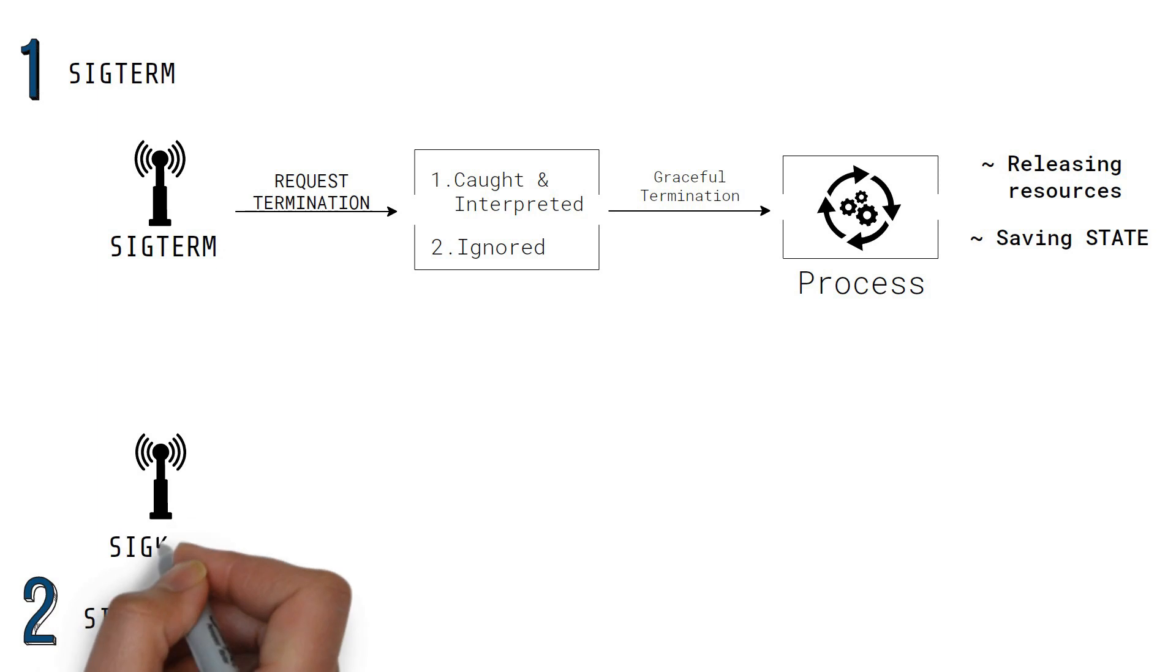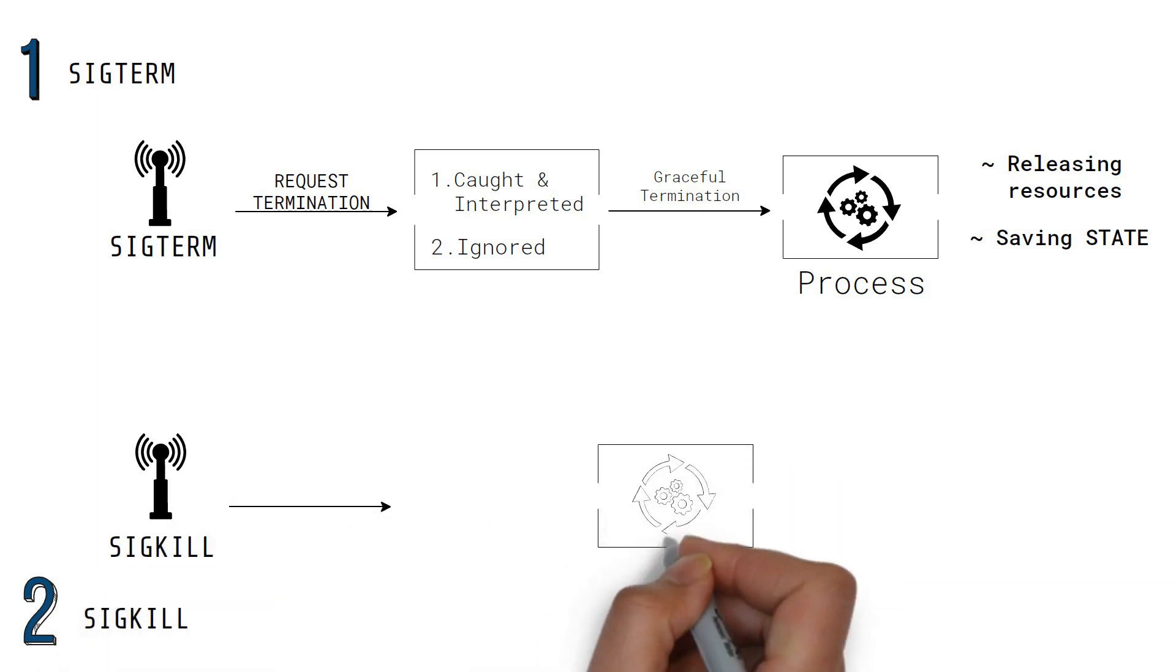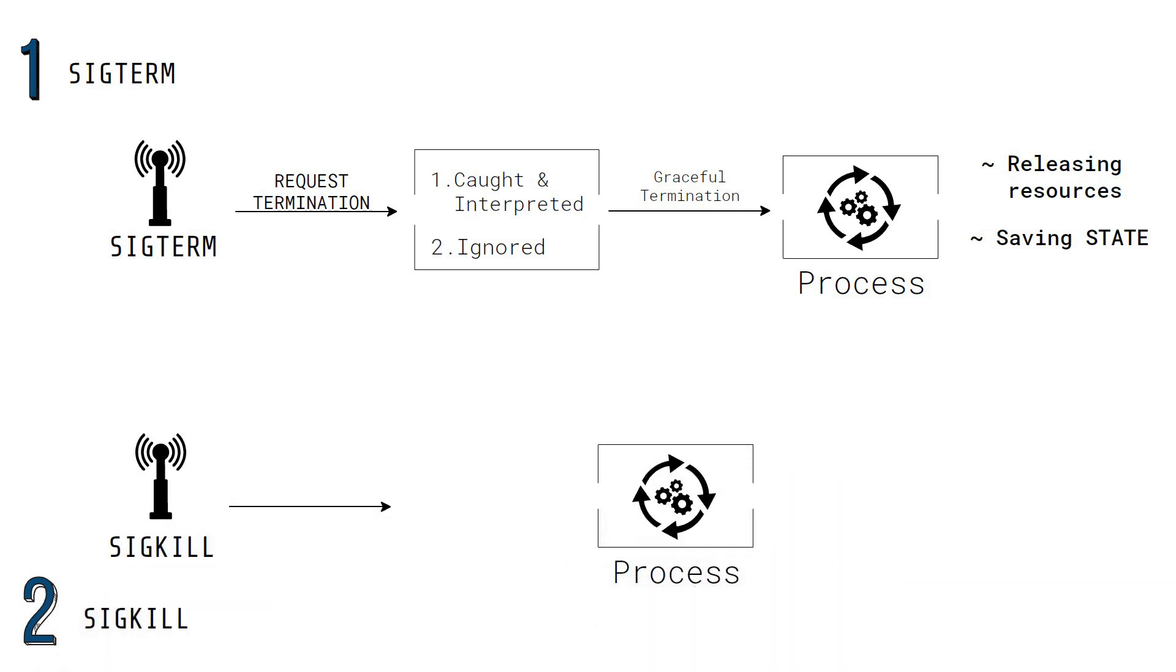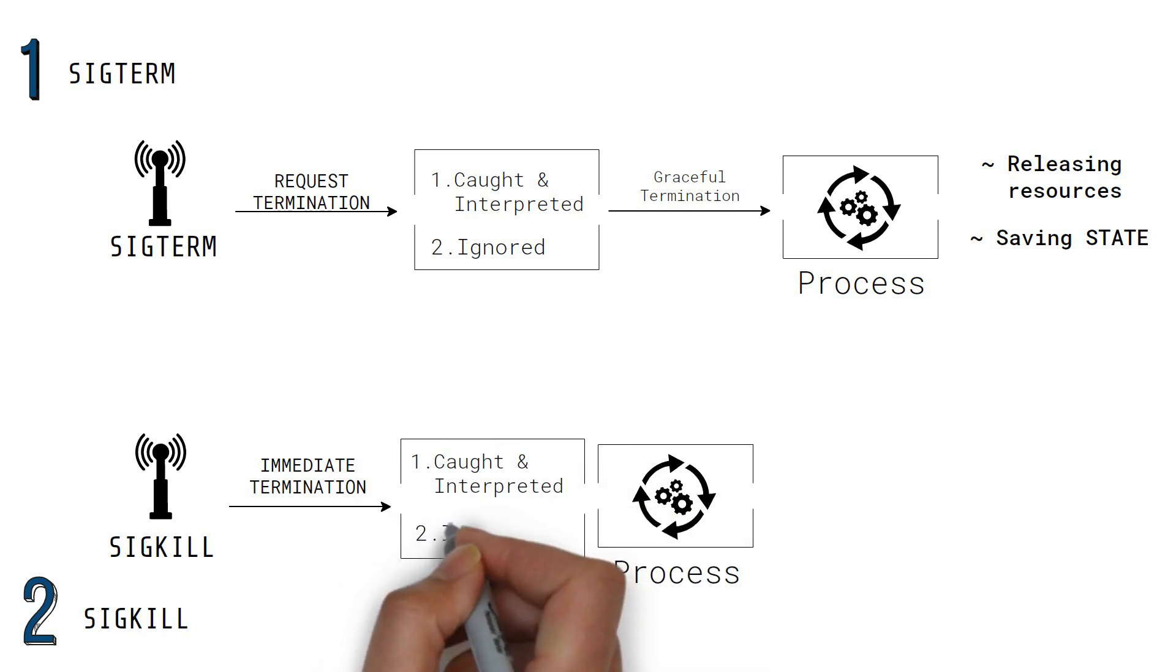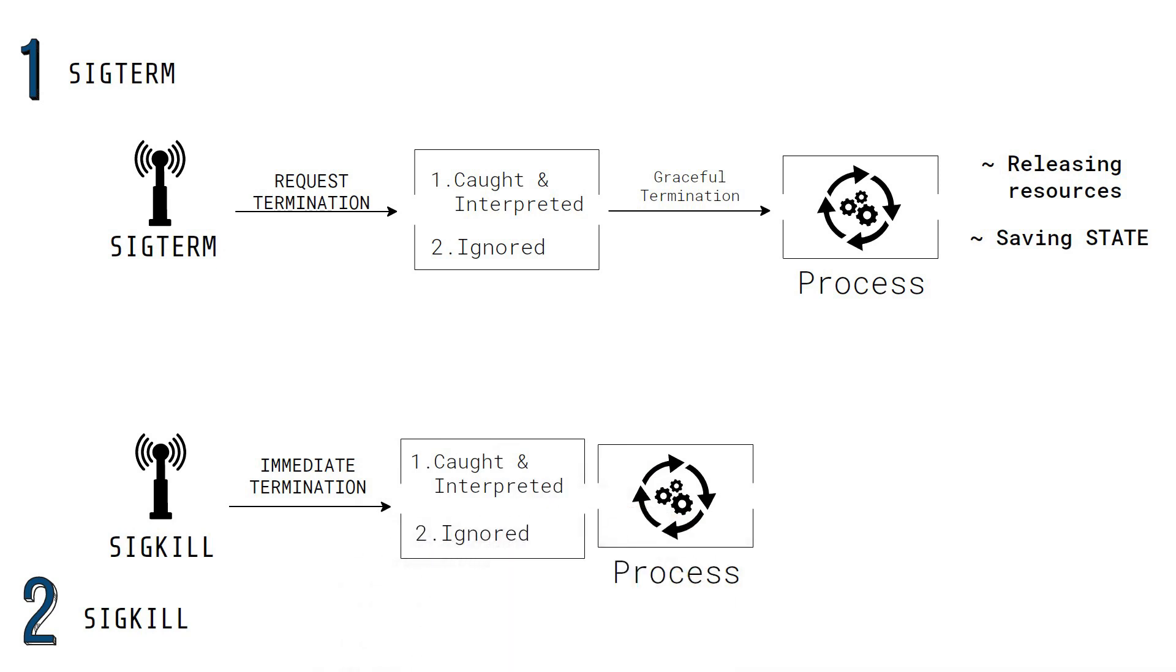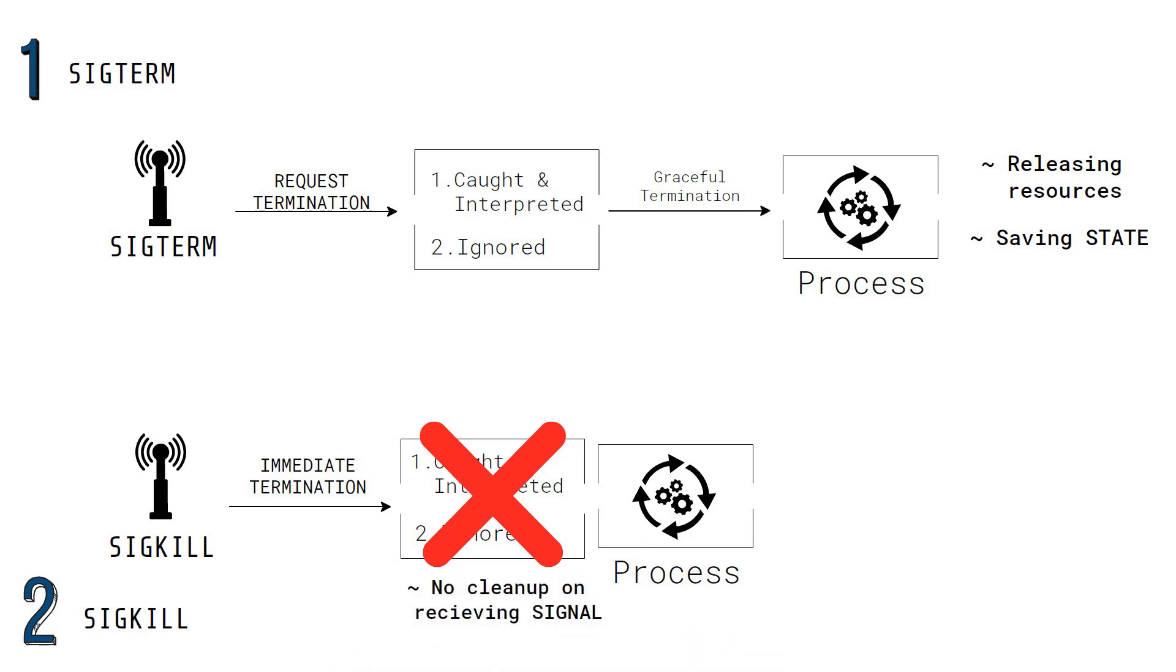SIGKILL. This signal is sent to a process to cause it to terminate immediately. Unlike SIGTERM, this signal cannot be caught or ignored. And the receiving process cannot perform any cleanup upon receiving this signal.